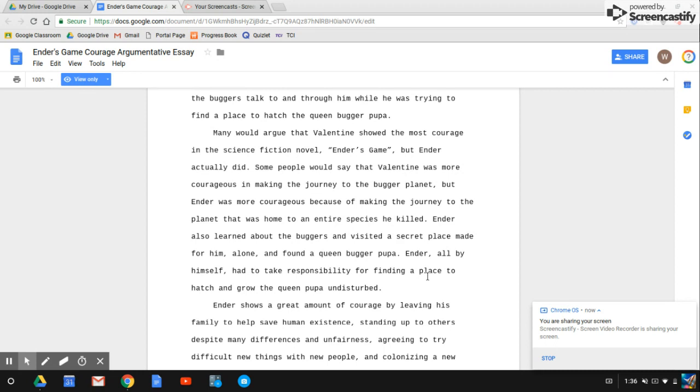Ender also learned about the buggers and visited a secret place made for him alone and found a queen bugger pupae. Ender all by himself had to take responsibility for finding a place to hatch and grow the queen pupa undisturbed.